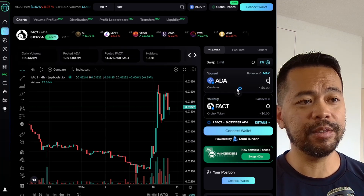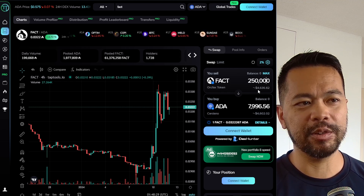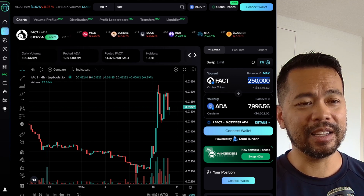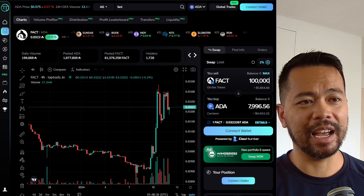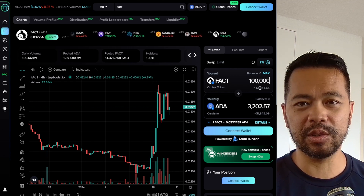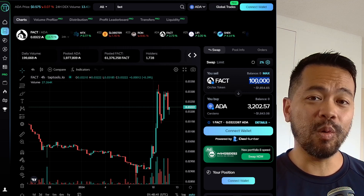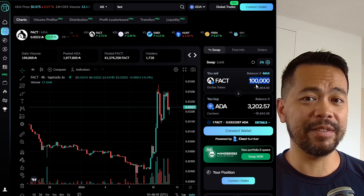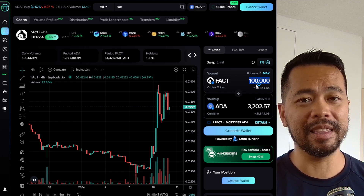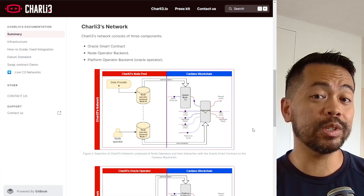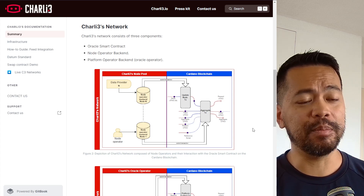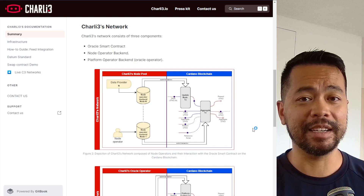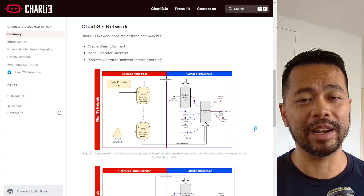Looking at the price of FACT token at the moment, it's about $4,600 USD that you need sitting in your wallet, and the minting price at 100,000 FACT is about just under $2,000 to mint. So it's quite a bit of money, but it is definitely skin in the game to ensure you don't manipulate the markets. Charlie3 also has a validator network — I believe they're opening that up for certain providers to become validators of their network to ensure the information is correct as well.